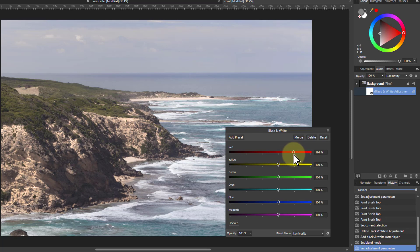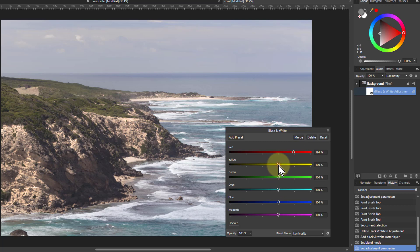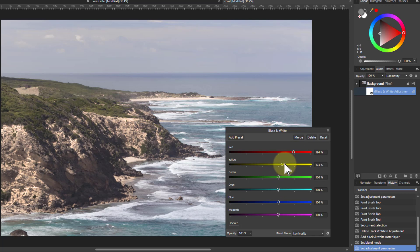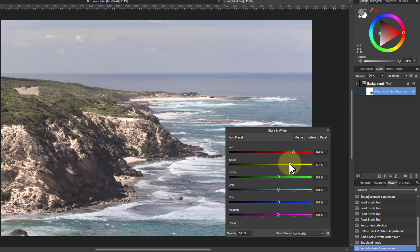So red, see there's reds in the cliff there. That's kind of like improving that a bit. Then yellow. There's yellow in the top of the cliff there. So you want to lighten that up a little bit.